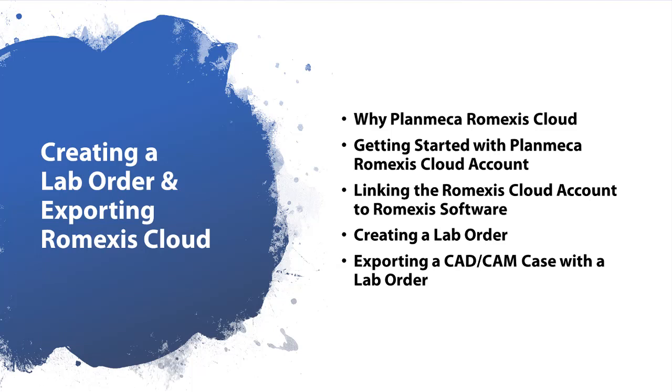This video will not only talk about creating a lab order and exporting the case using Romexis Cloud, but we will discuss why we're going to use Planmeca's Romexis Cloud account. We'll show you how to get started with Planmeca's Romexis Cloud account. I will show you linking the Romexis Cloud account to the Romexis software. We'll show you how to create that lab order, and I will show you how to export a CAD-CAM case with the lab order.